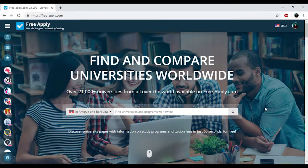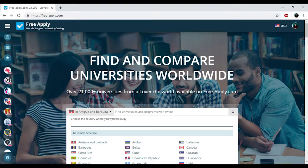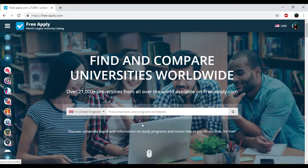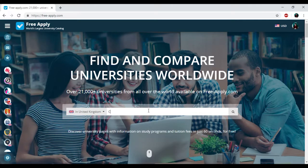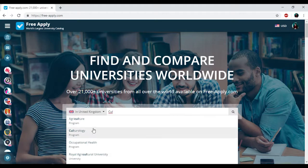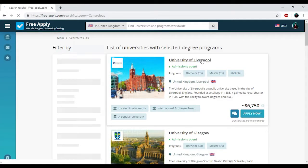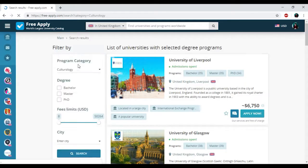For today we will find the best university for learning culturology in the United Kingdom. I just need to find the country in this list and then write down my studying program. Culturology. Yes, we have it. Here we have the list of universities and the filters that we could use.